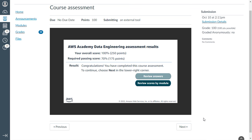This ends the data engineering assessment, and once this is done you can download your badge and your certificate. Thank you.